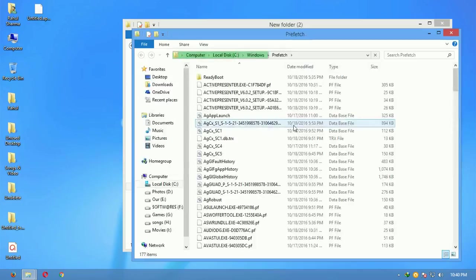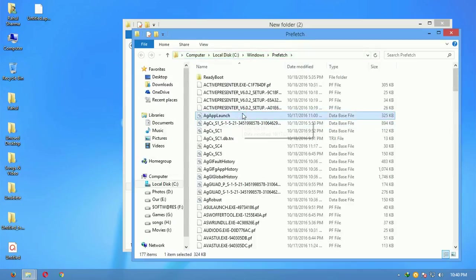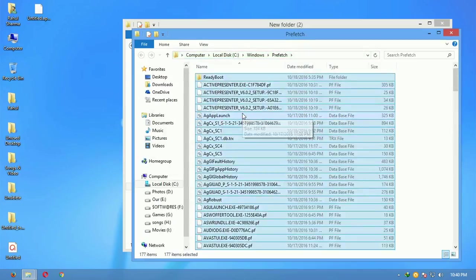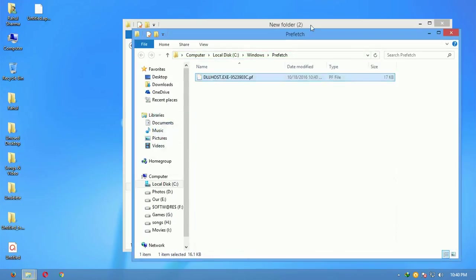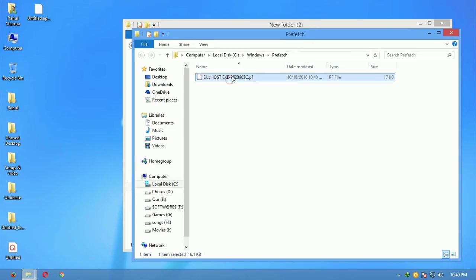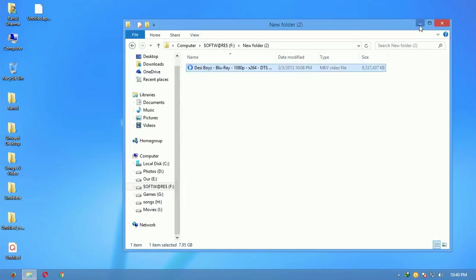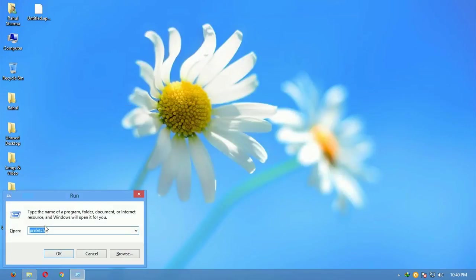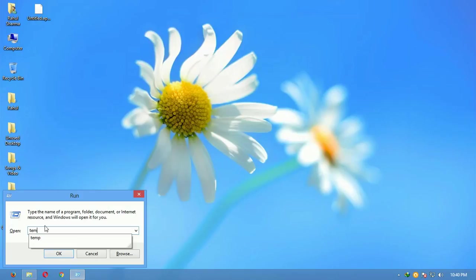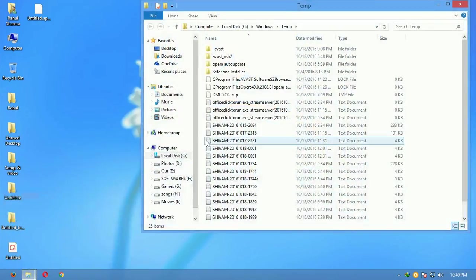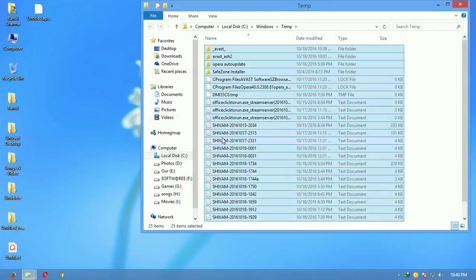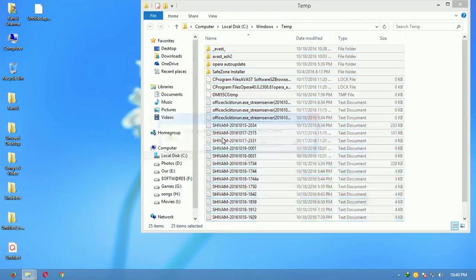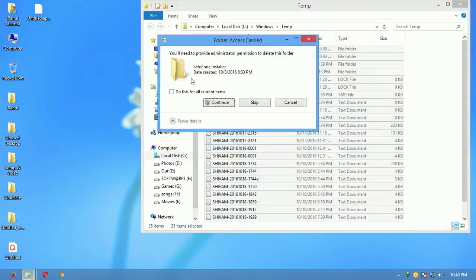Just press enter and then you'll see many files over there. Just select them all and delete them, delete all of them. After that, just open the Run command again and this time write T-E-M-P.